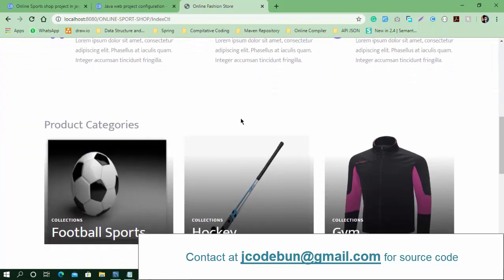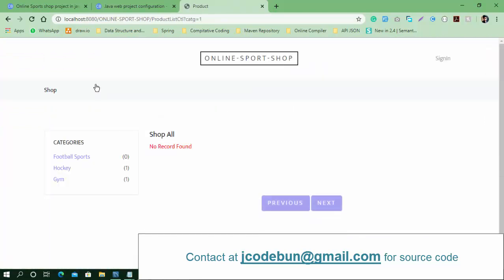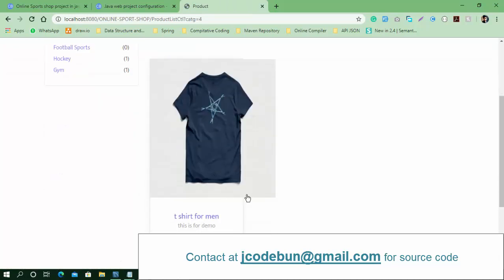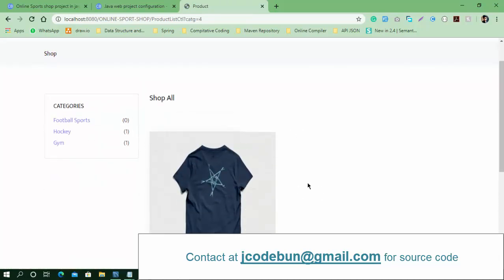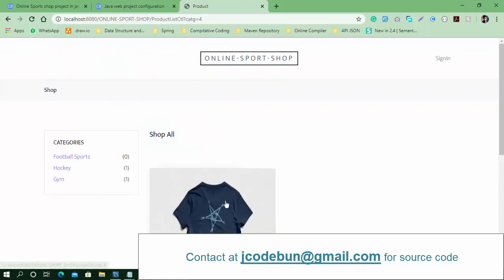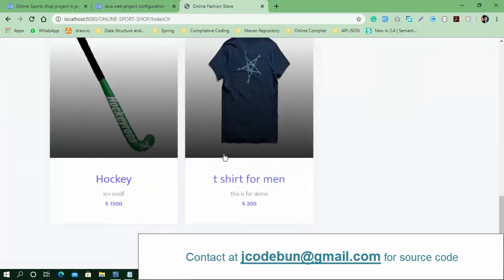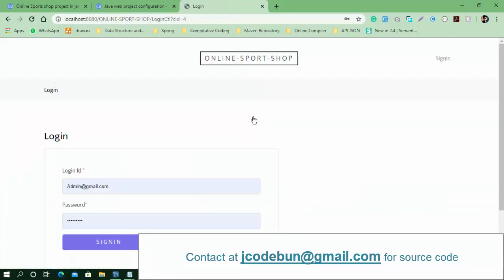Now let's talk about how the end user or customer interacts with the application. You can open URLs and check categories. When you click on a category, it redirects to the category page. The football category currently has no records. Clicking on hockey shows one record, and the gym category shows the recently added product. You can explore products category-wise or select an individual product. Users need to sign up or log in to book or buy a product.